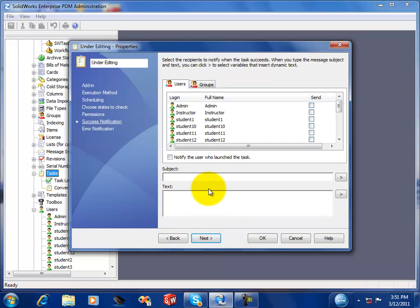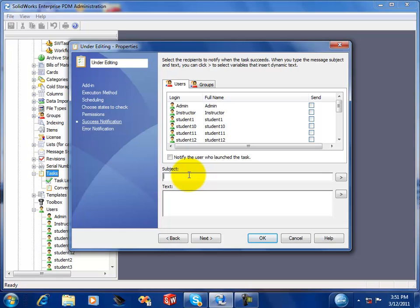And here is where you set up who gets notified when the task successfully runs. So this is where you'd set up either the user or the group that you want to send the email notifications to that the files have been in that state too long.